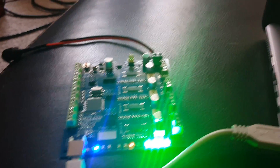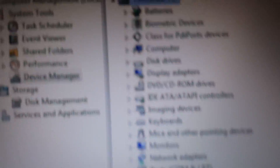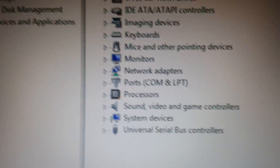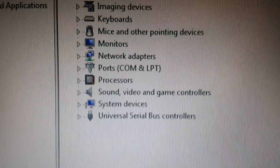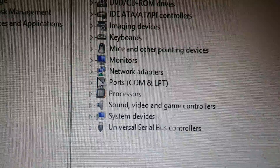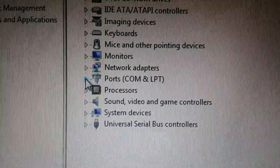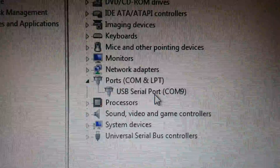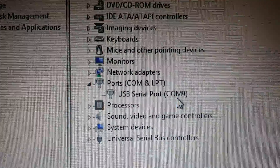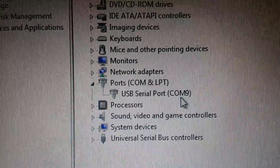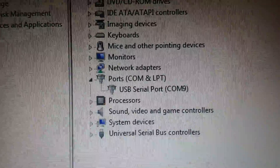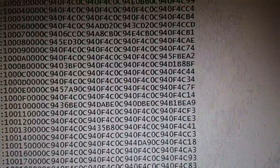If we come back over here to Device Manager, you'll see that COM ports is now up. If we open up our COM port, you'll see that we have a USB serial port which is COM9 — that is the TinyG on COM9. So let's drop that down.